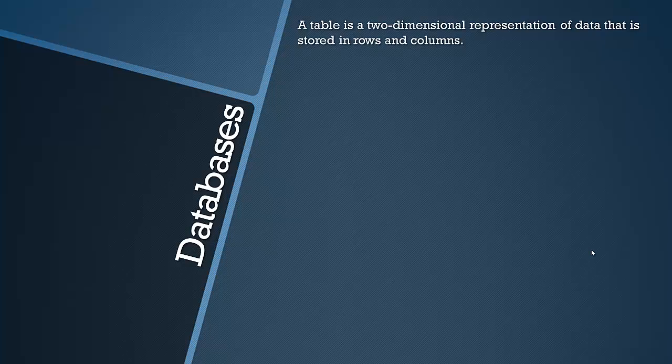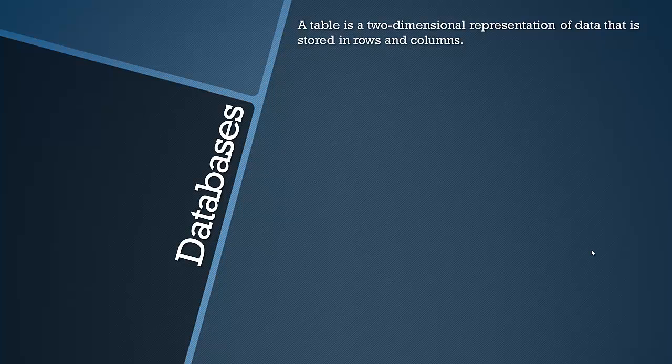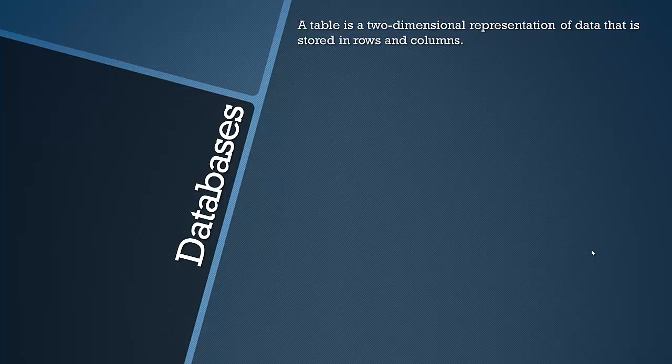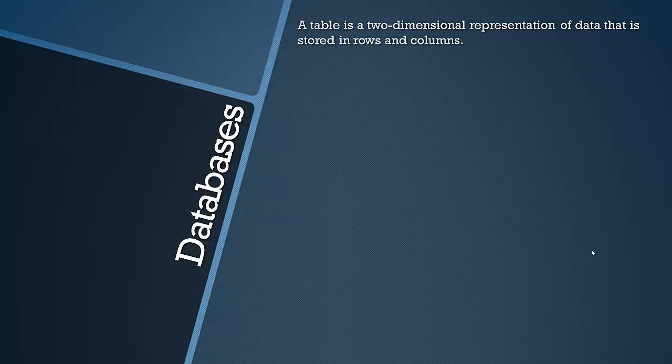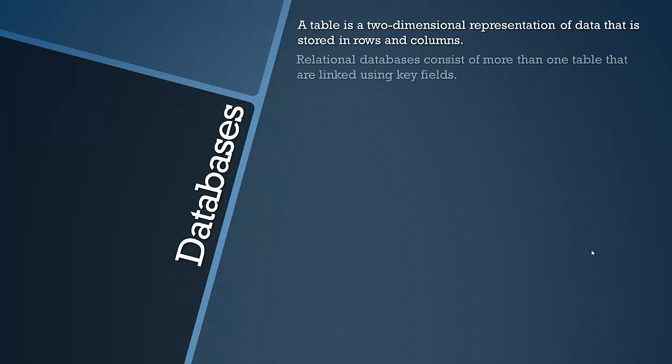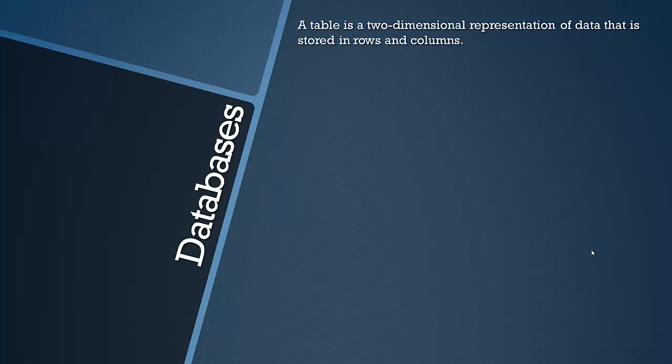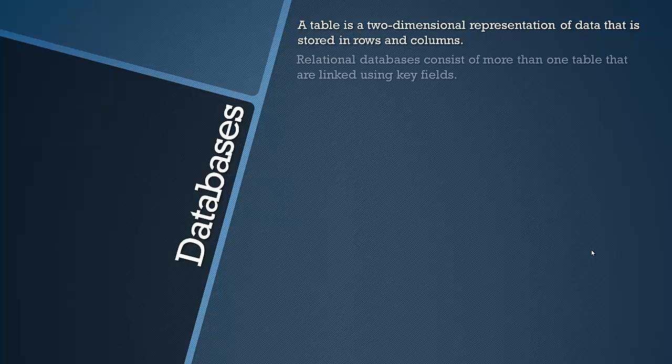So we're going to first look at what a table is. A table is simply a two-dimensional representation of data that is stored in rows and columns. Fairly standard, a table is essentially the simplest form of a database.